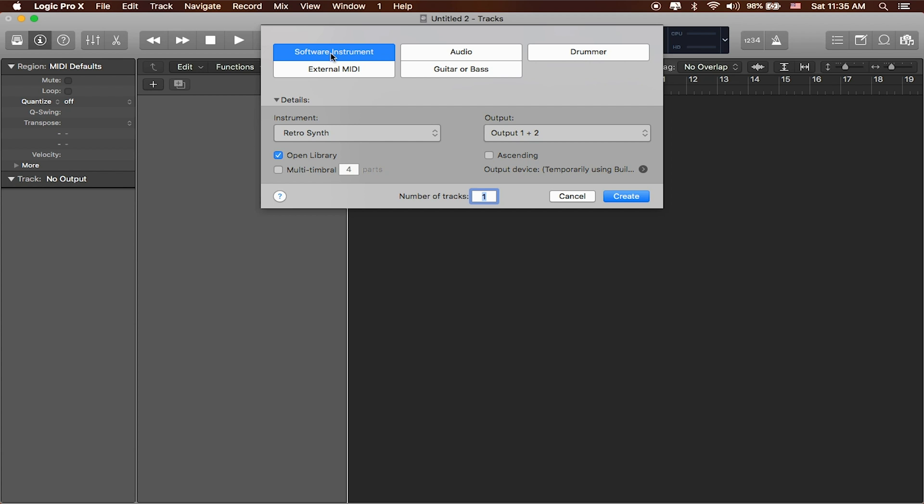keyboards, you name it. Any sound that you can think of, Logic pretty much comes with a really robust library full of software instruments.